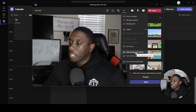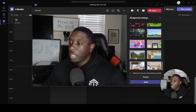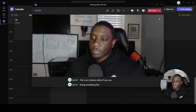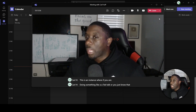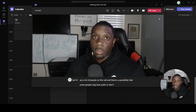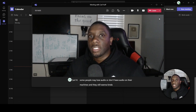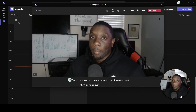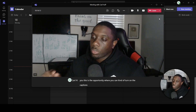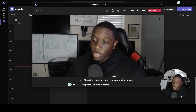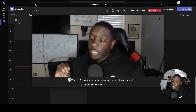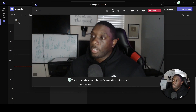Next, you can Turn On Live Captions. This is useful if you're doing something like a TED talk, or you know there are a lot of people on the call and some may lose audio or don't have audio on their machines but still want to follow along. You can turn on captions and it will try to figure out what you're saying, and you can see the words popping up in real time.